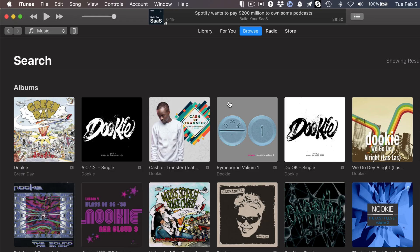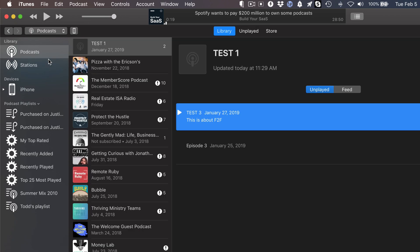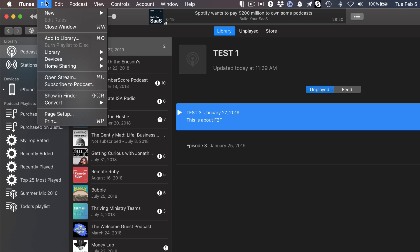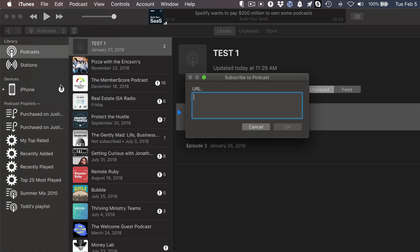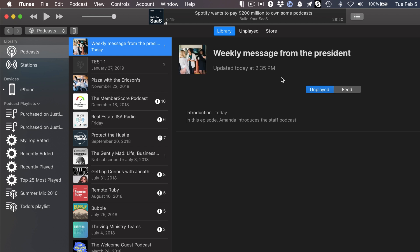So let me show you what that looks like. Here is the iTunes desktop app over on the left-hand side. I'm going to choose podcasts and here's a list of all the shows I'm subscribed to. I'm going to go to the file menu and then go to subscribe to podcast, and then I'll paste in that private podcast feed. And if I click OK, here we have the weekly message from the president. Our photo showed up there and then we have the first episode.